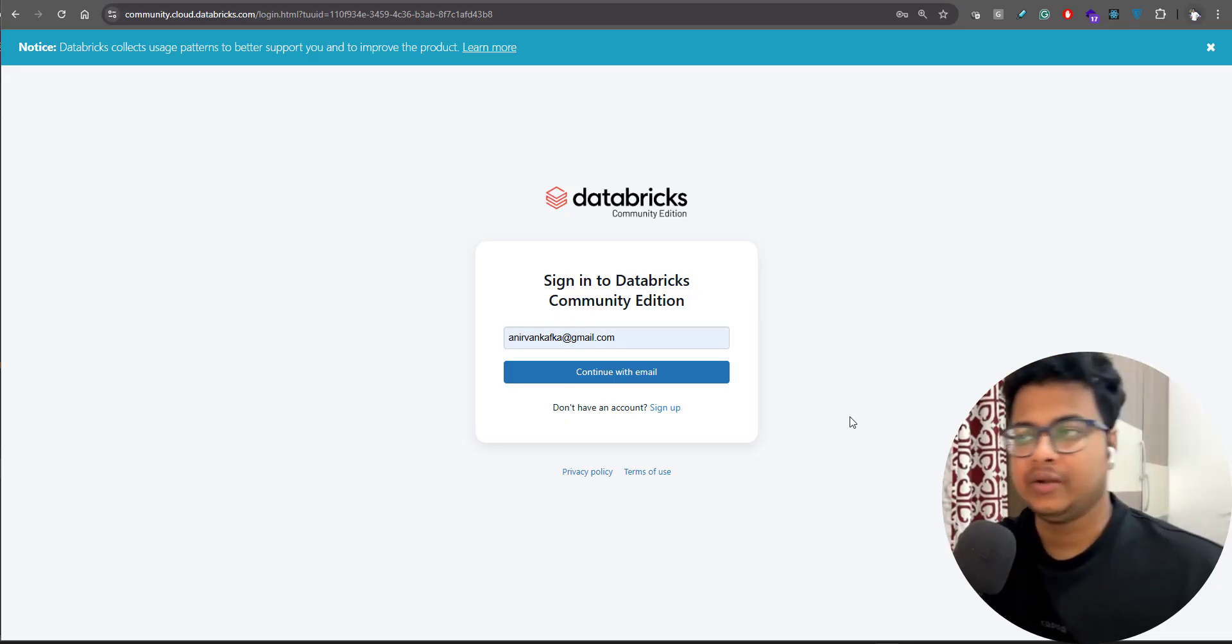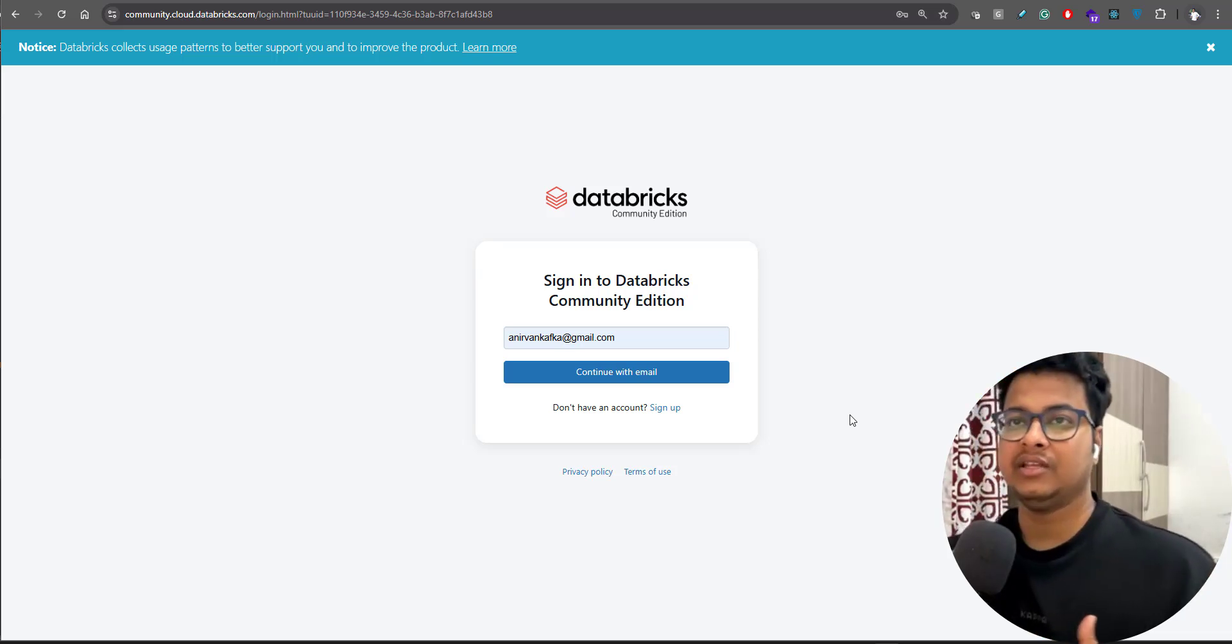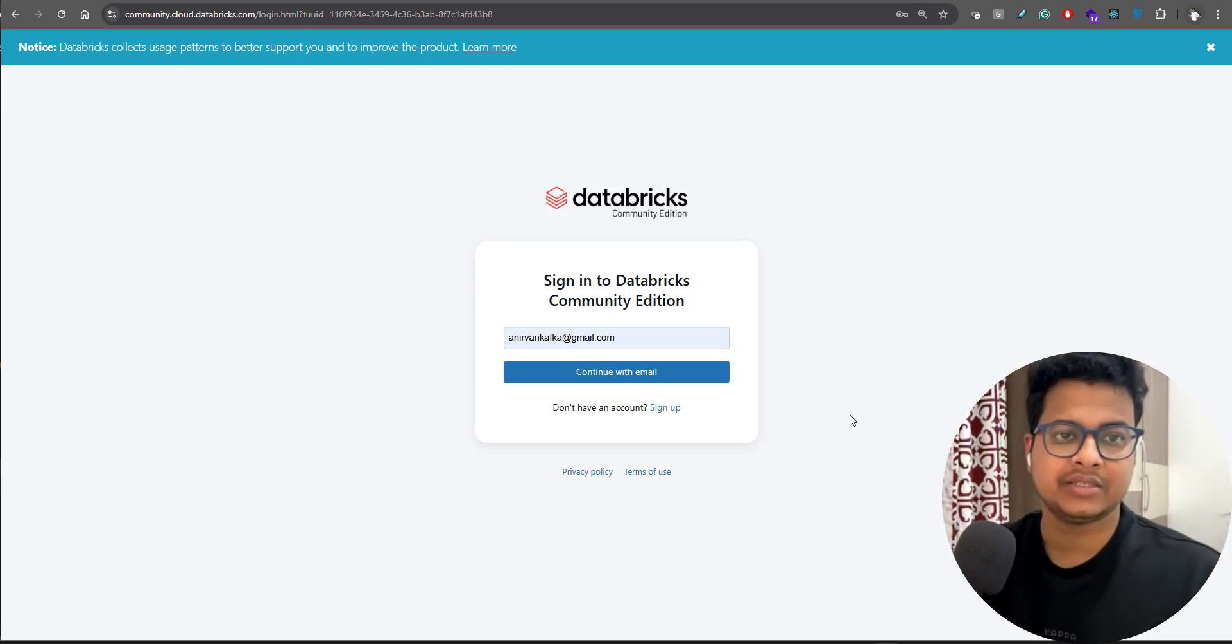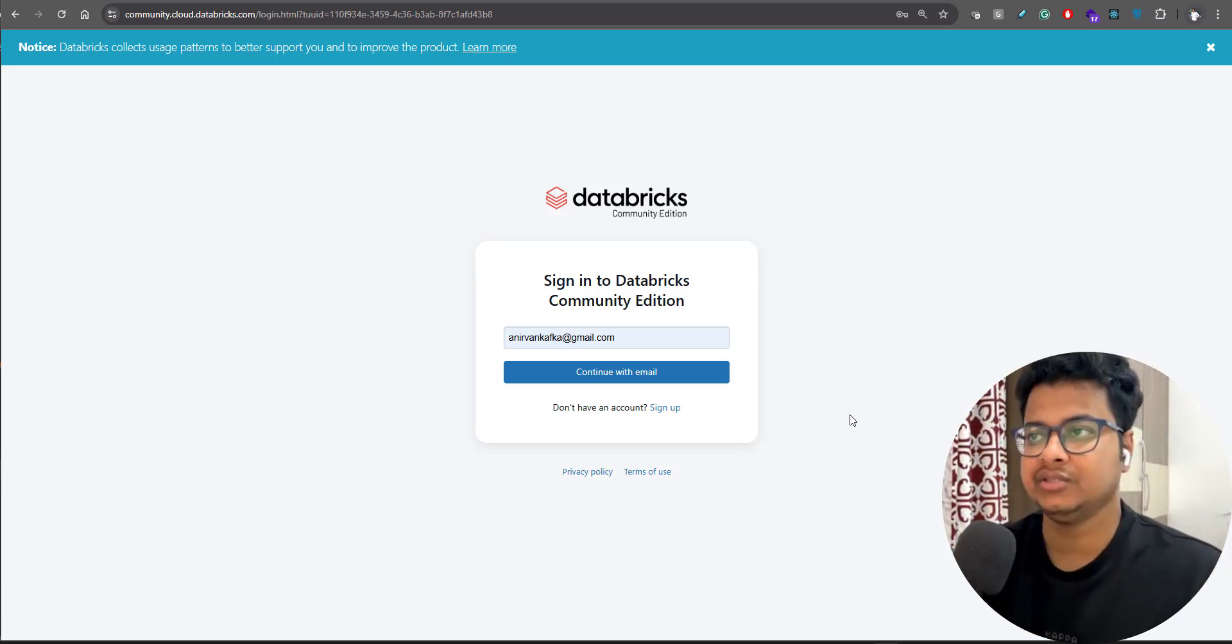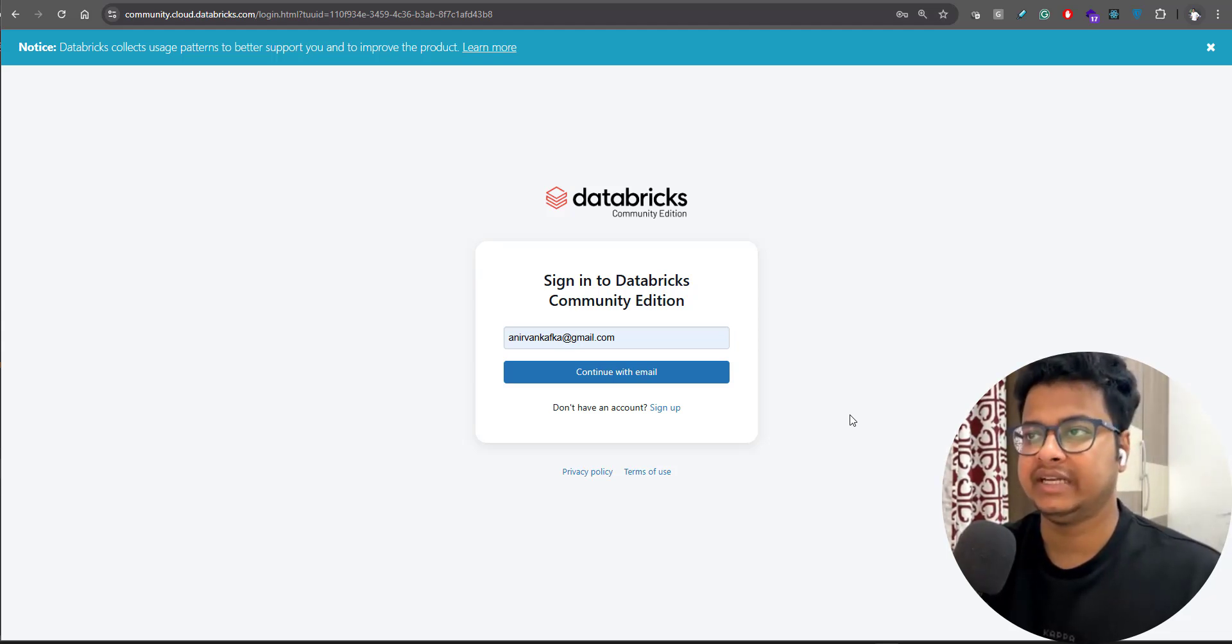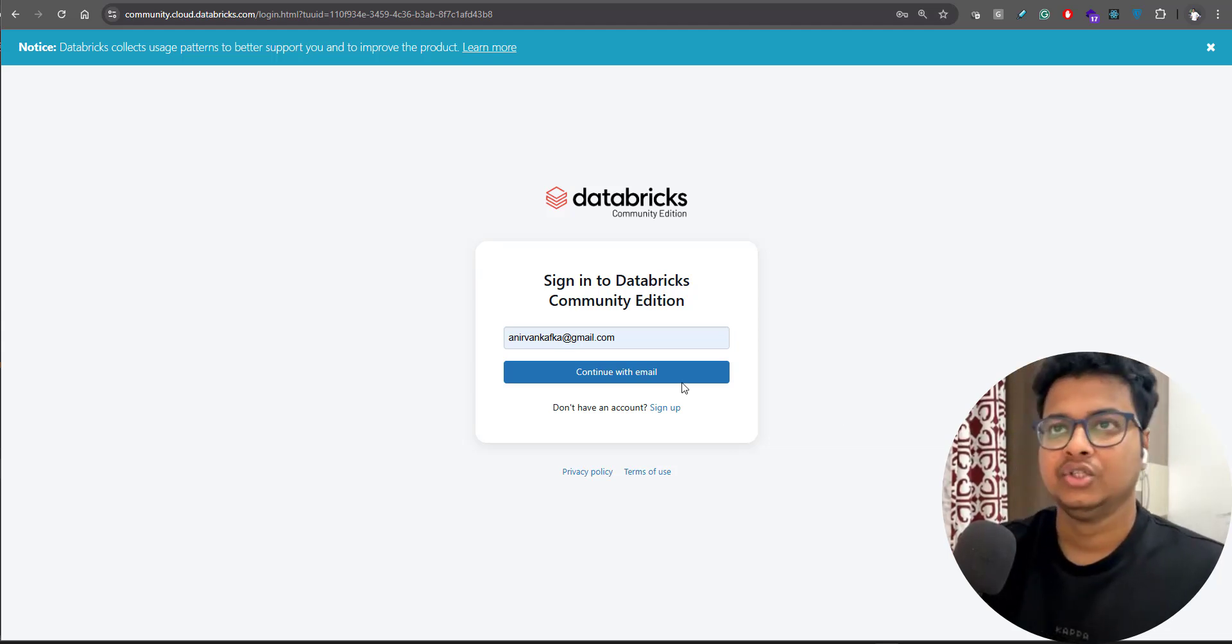Hey everyone, welcome to another video on the playlist. In this video we'll be setting up Databricks Community Edition. For this particular course, you don't need the Databricks paid version, so you can work on the Community Edition itself.